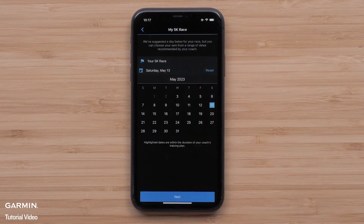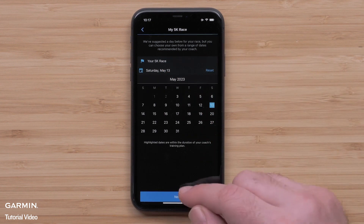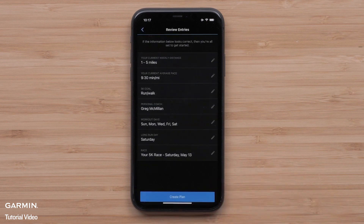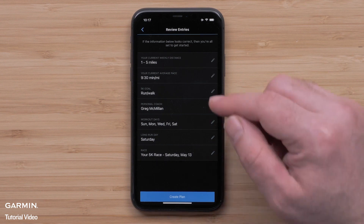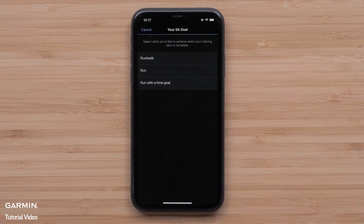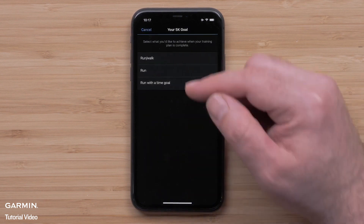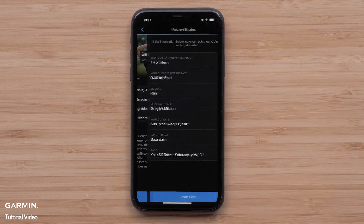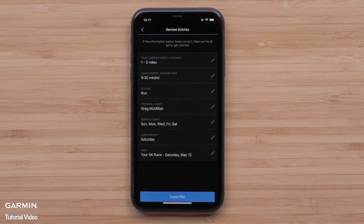Once you have a date, select Next. Lastly, you will review your plan selections. If you need to make any changes, select the pencil icon. Once you have confirmed your plan, select Create Plan.